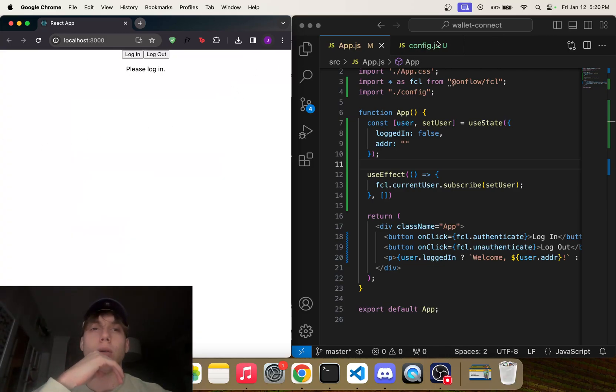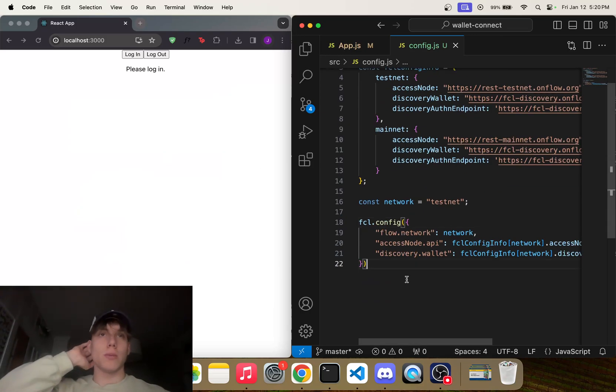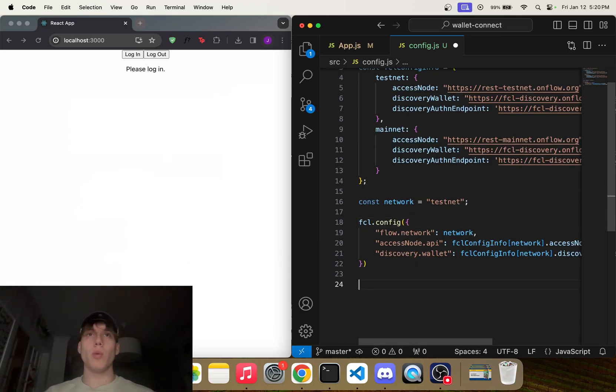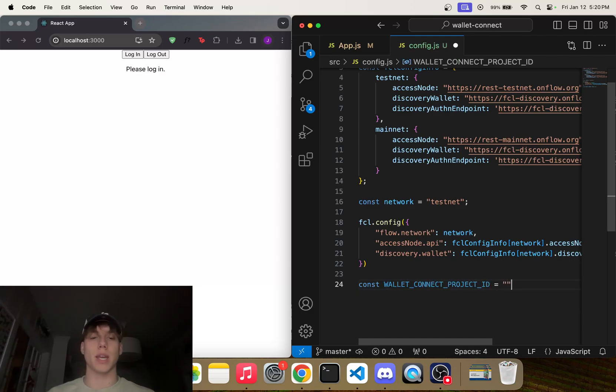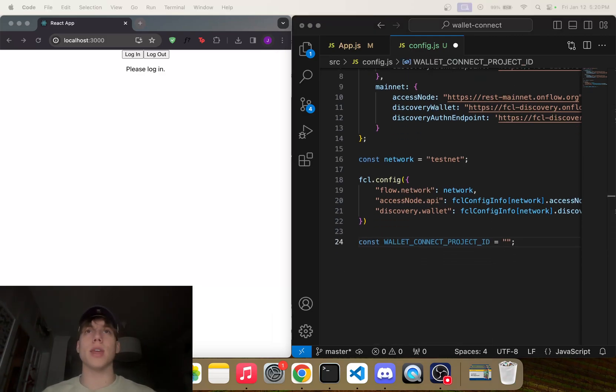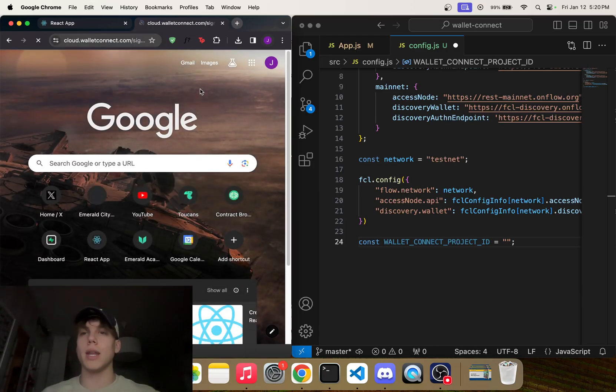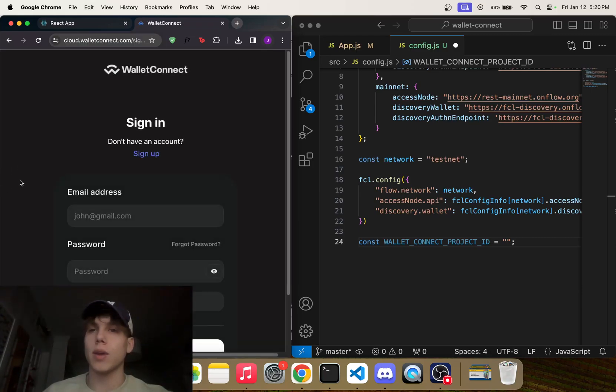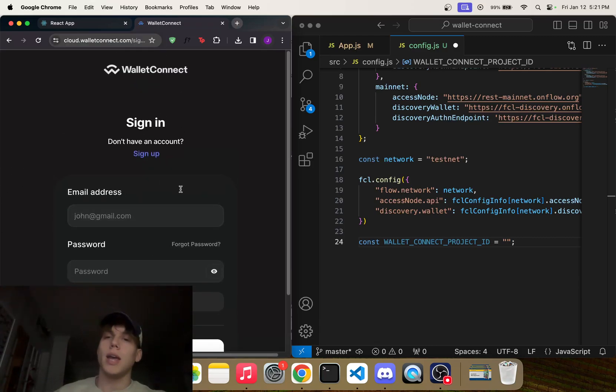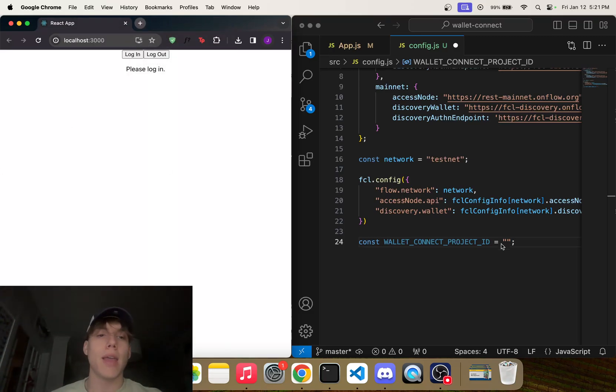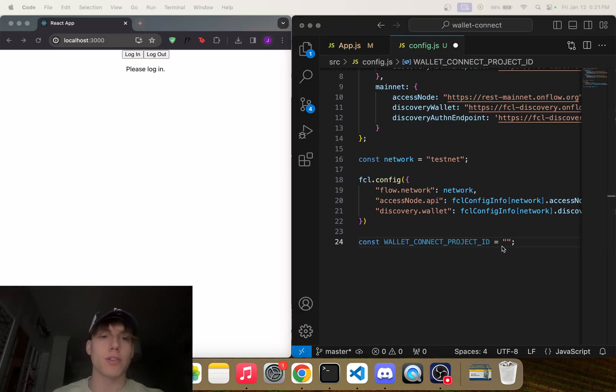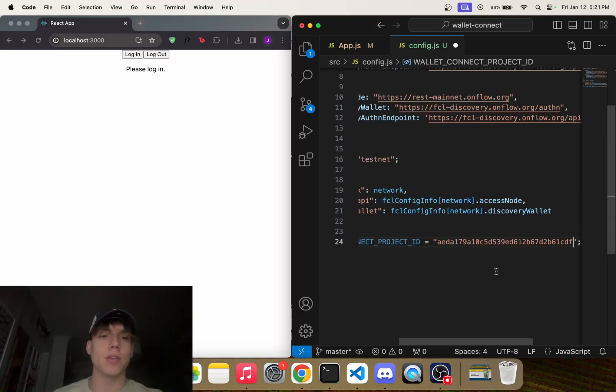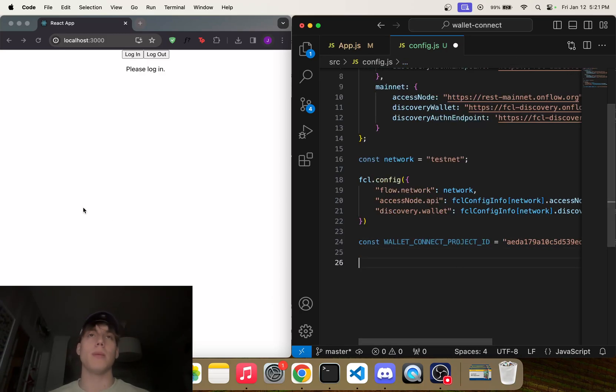So this is really the Wallet Connect part. So below here, what we can say is const walletConnectProjectId—and this is something that you could store inside of like an env var—equals empty string. Now where you get this is, I'll also include this link in the description, but it's this link right here that you'll have to log into. And when you log into this link, you'll have to create a project and then get your own project ID, and that's what you would paste right here. Now I have my own for testing purposes, so I'm just going to paste mine here. But you know, again, you would want to use your own.